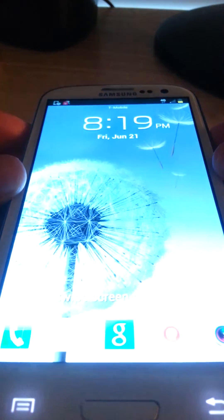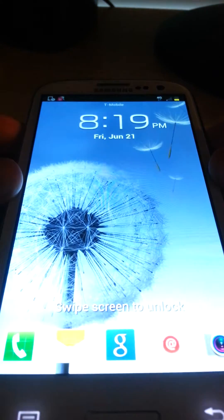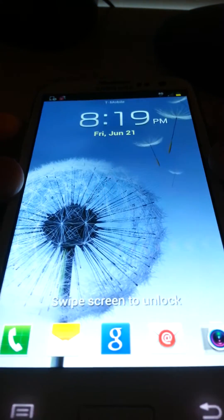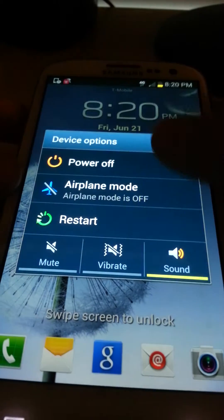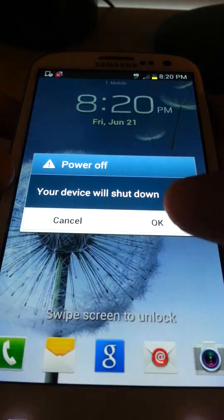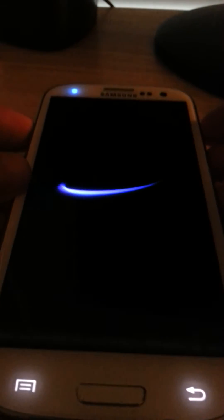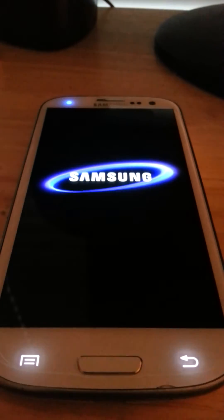So now what you're going to want to do, power off your Galaxy, power off, shut down.